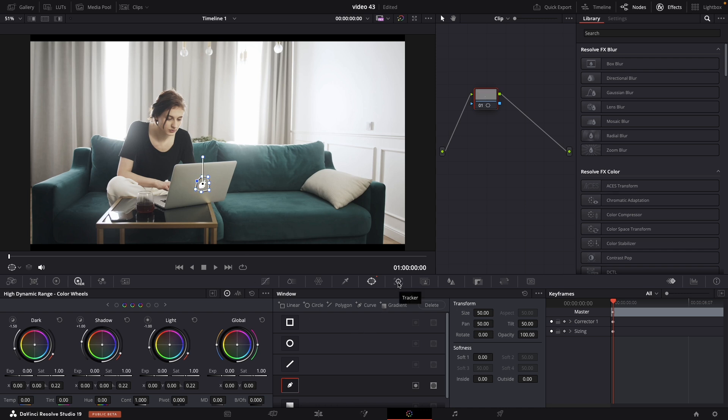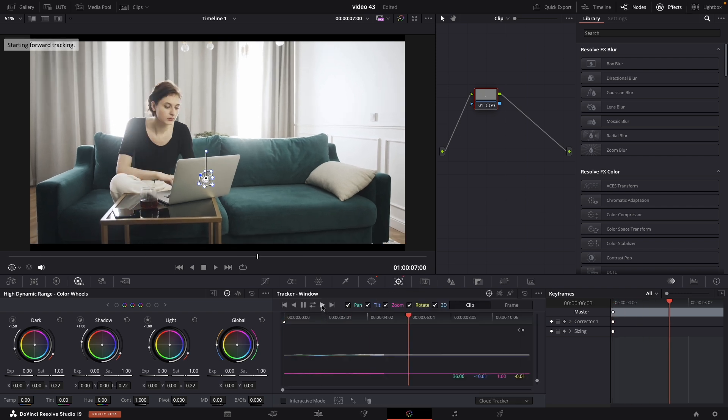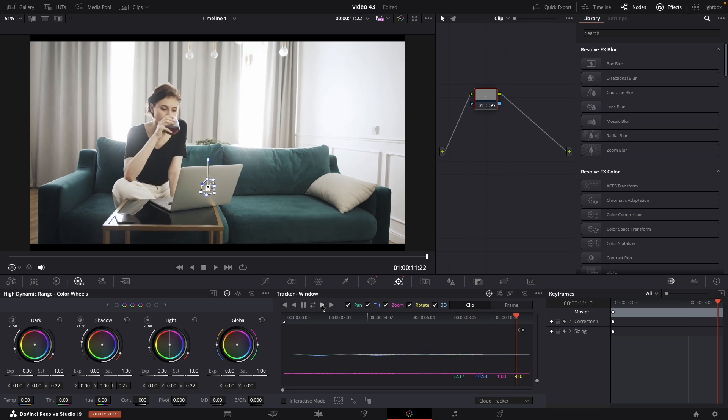Then press on tracker. Drag forward. When this is done.